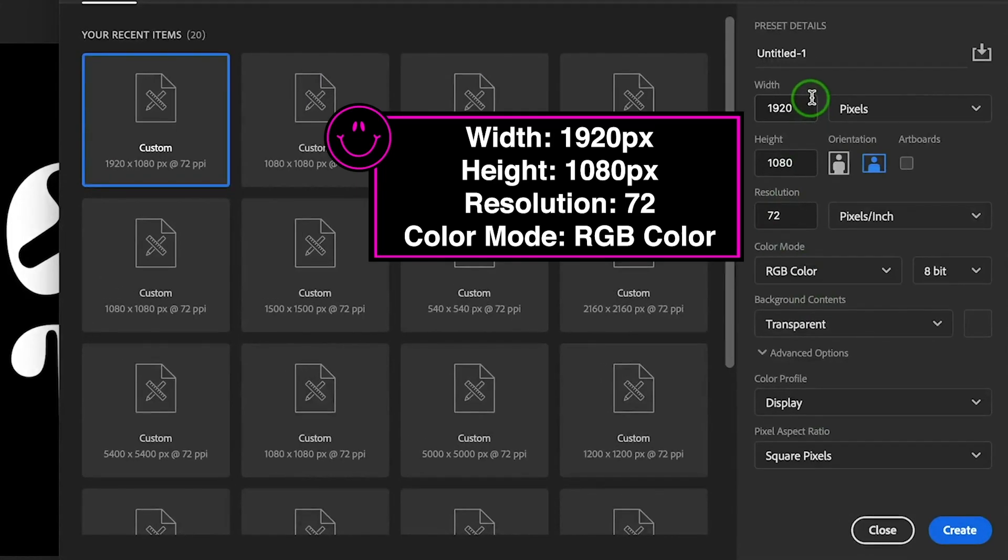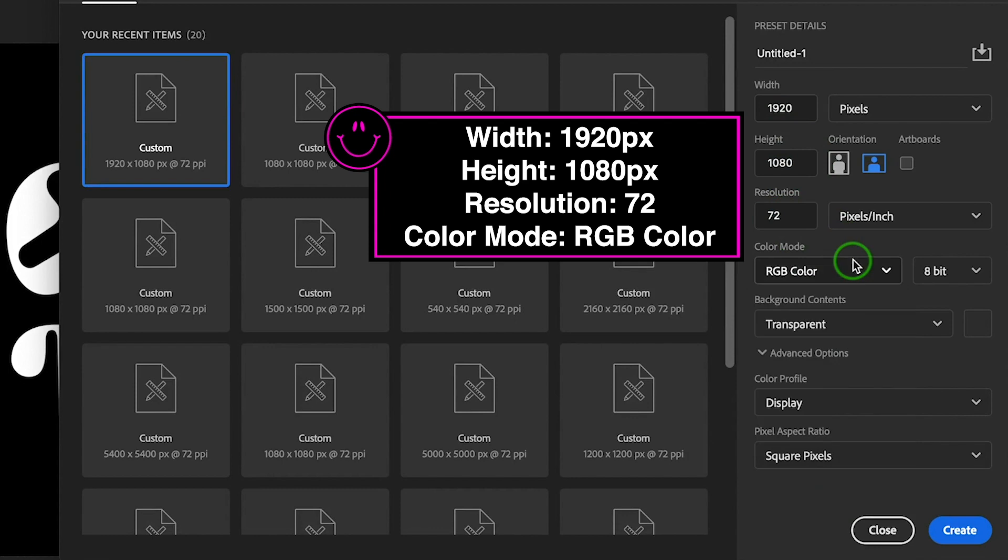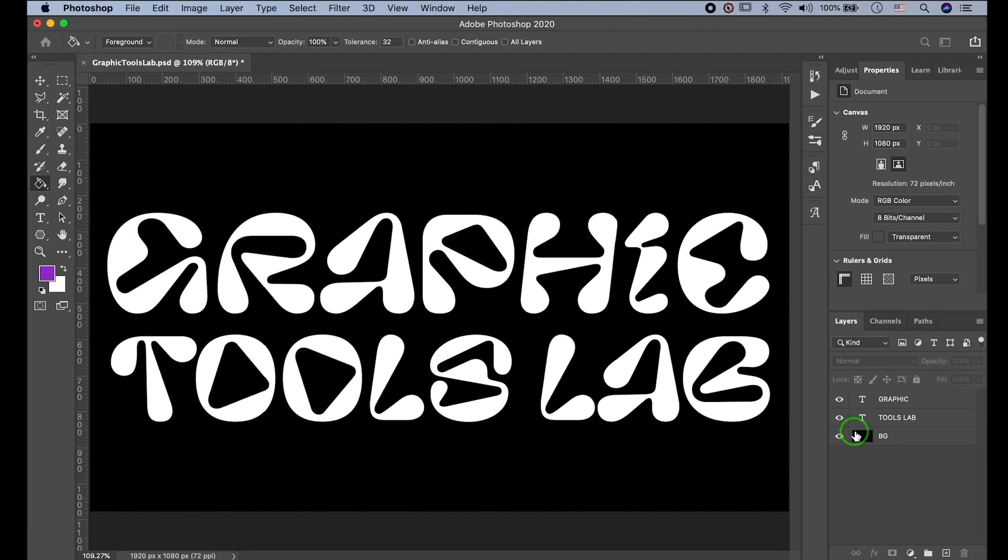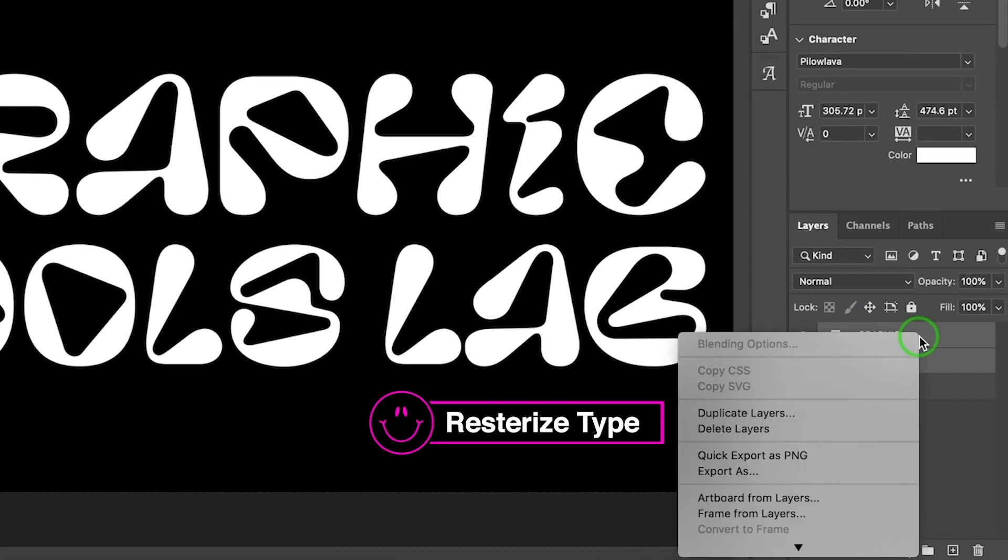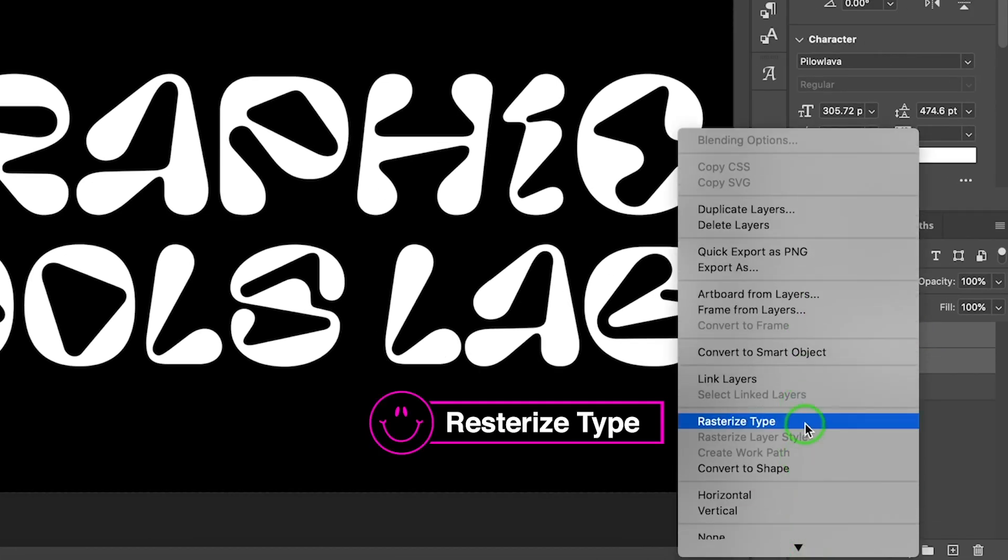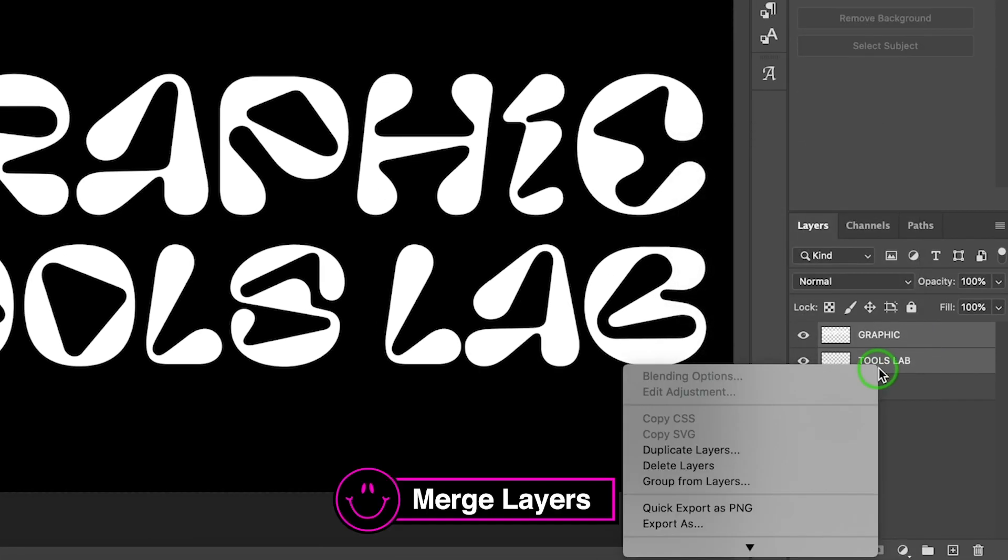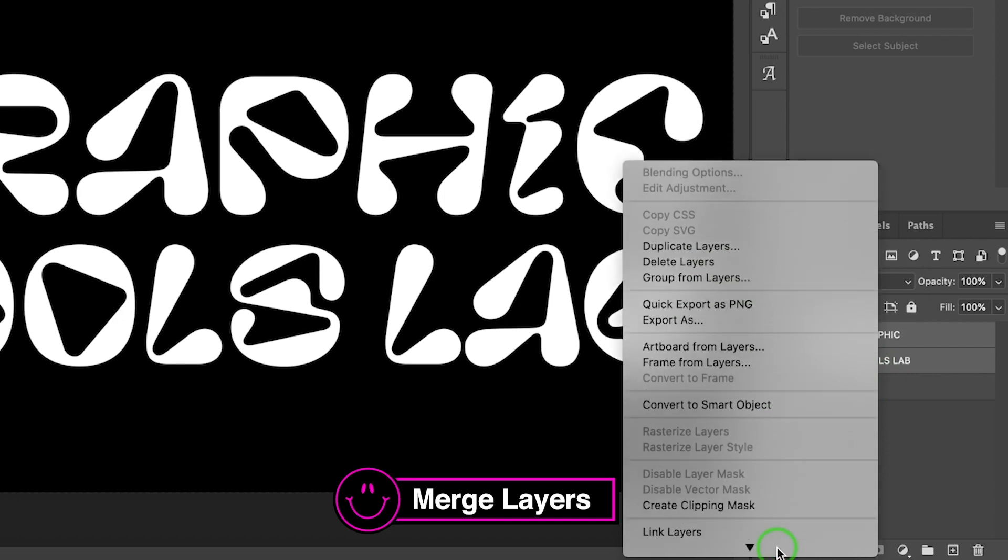I made the width 1920 and height 1080 pixels, 72 resolution and RGB color mode. I made text already. First, I'll rasterize text layers, and merge layers by right-clicking.